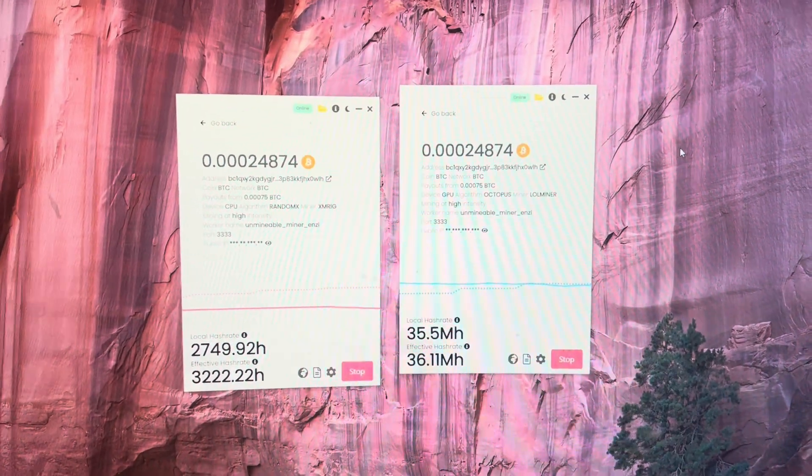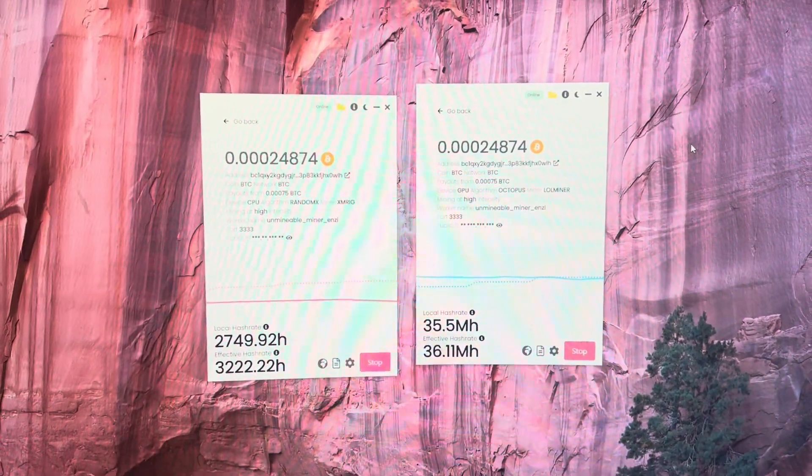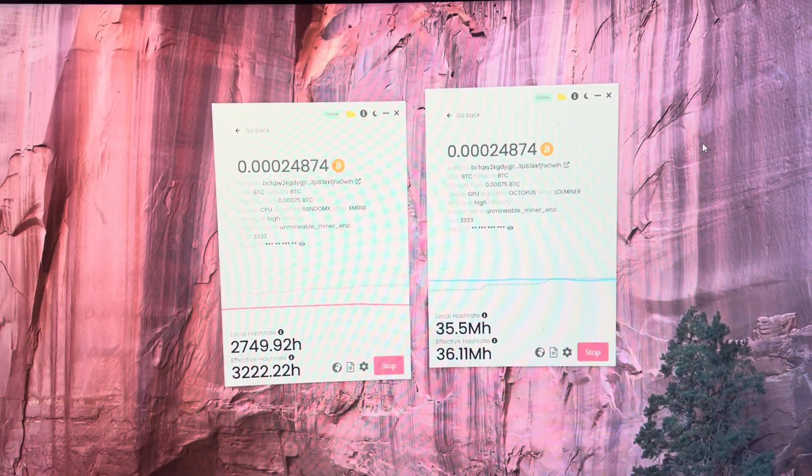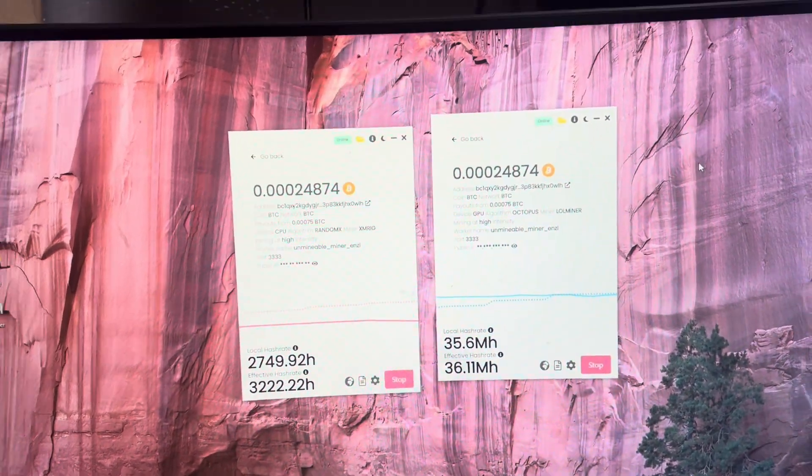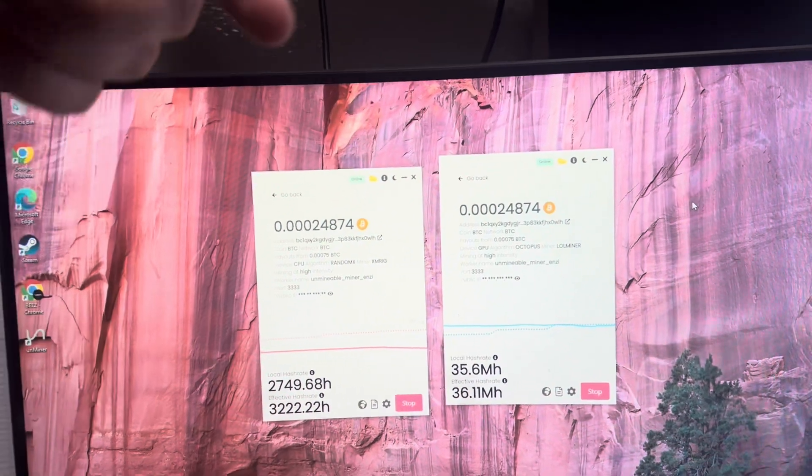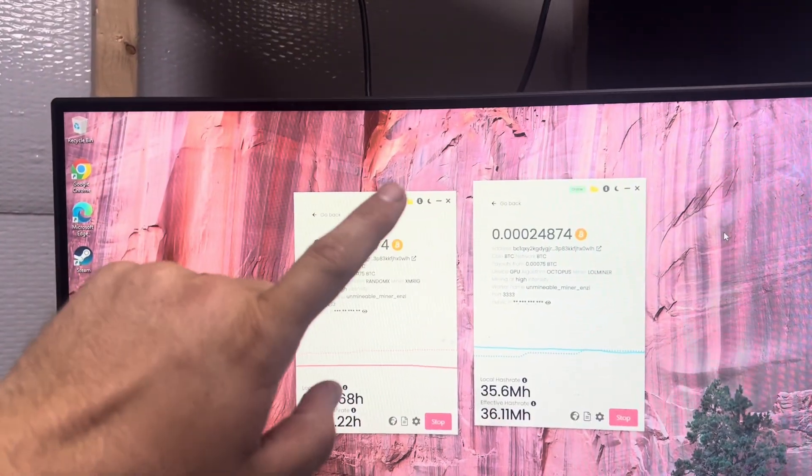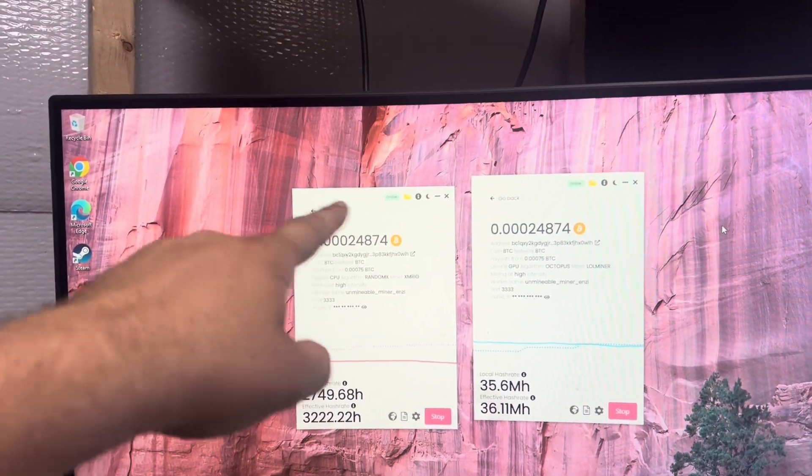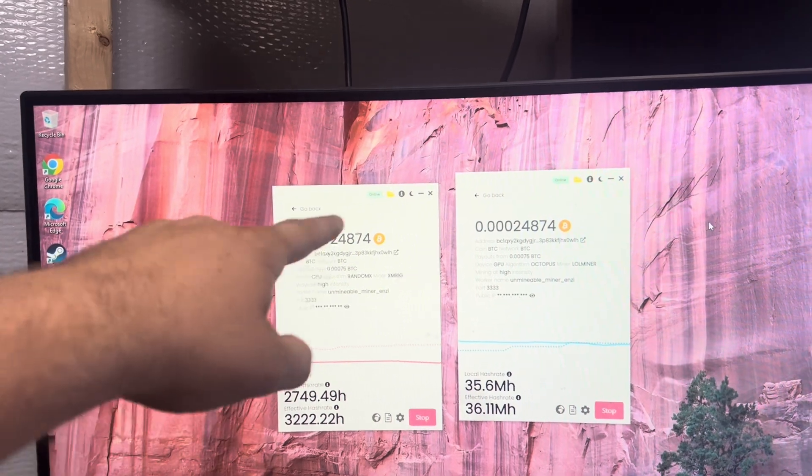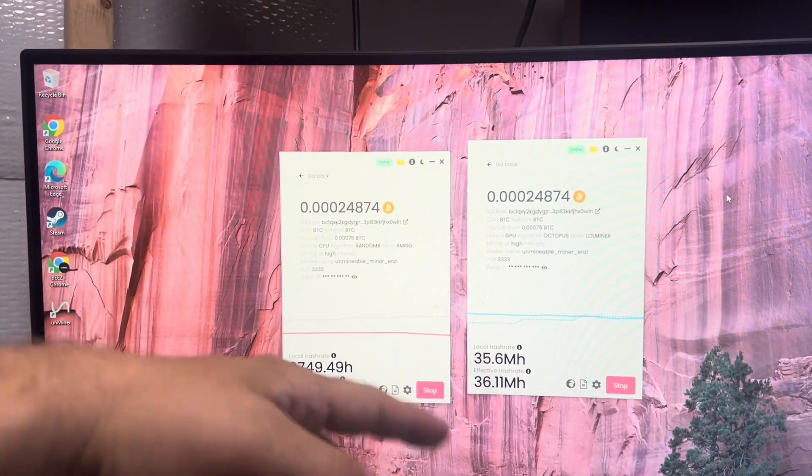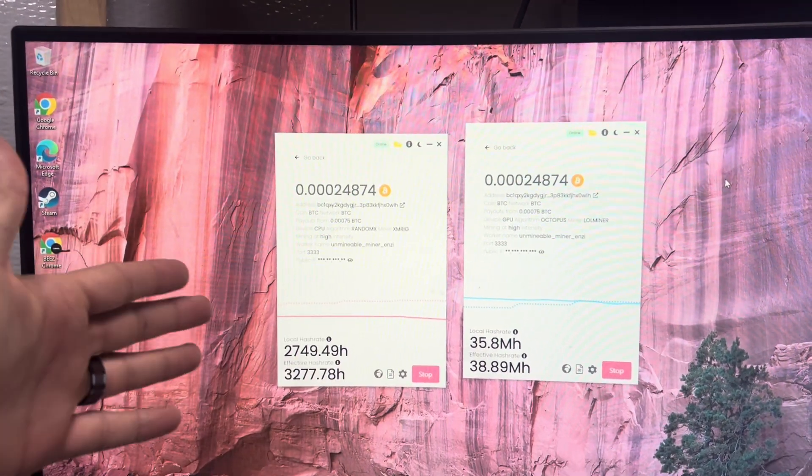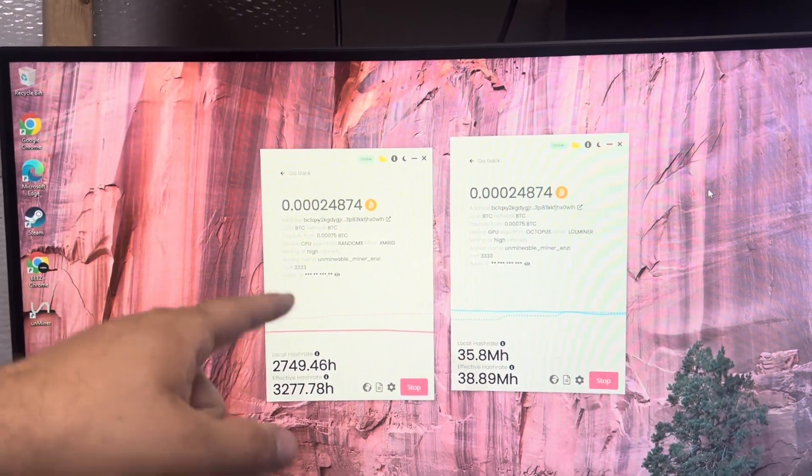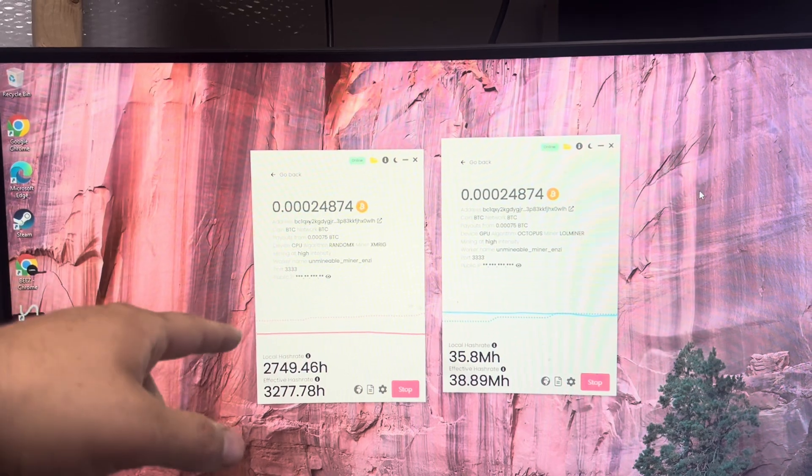So anyway guys, I'm not going to hold you up, so if you're curious, you can check out the video down below in the description, where I show you guys how to start up and how to mine on your computer, or any computer, with Unminable and earn Bitcoin.